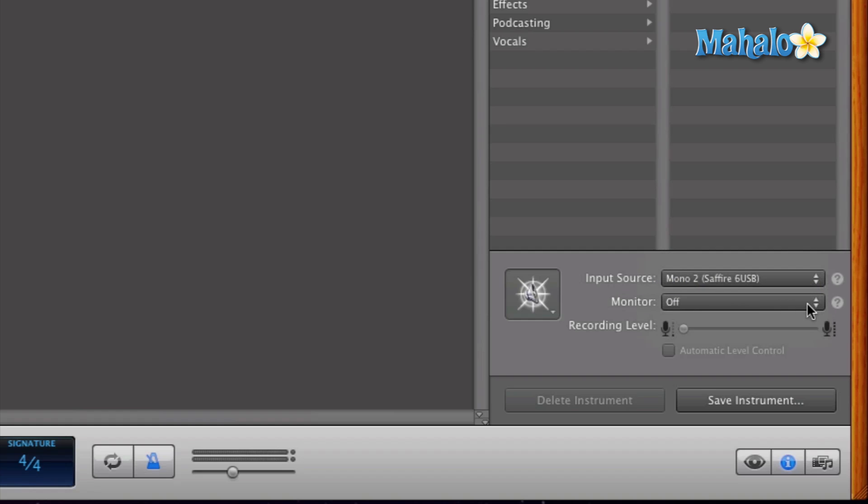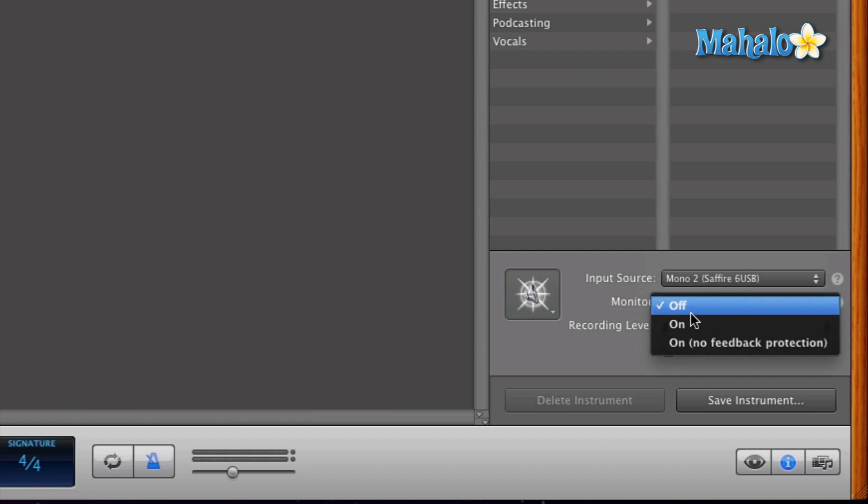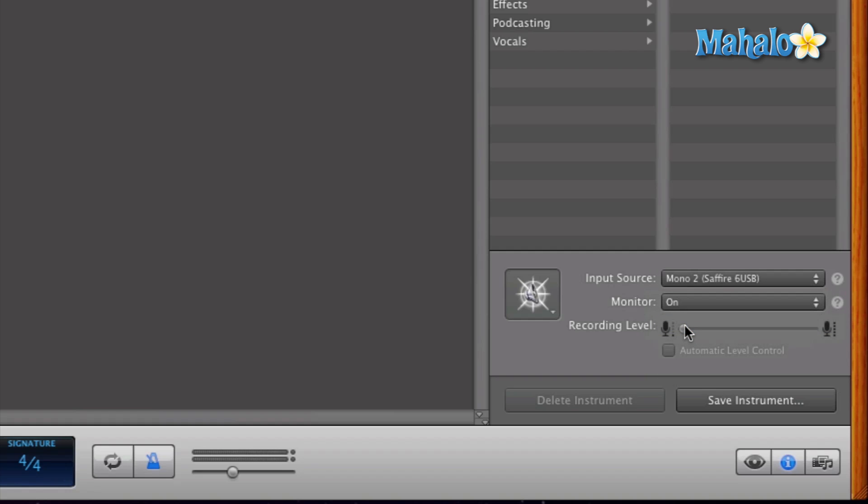And if you want to hear back what you're playing within the track, you want to make sure the monitor is on. So just hit on. That way you can hear yourself.